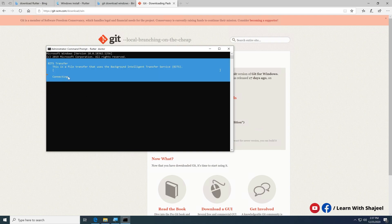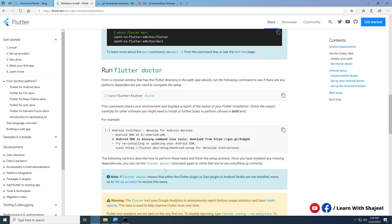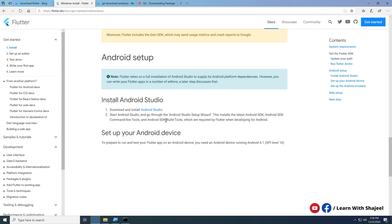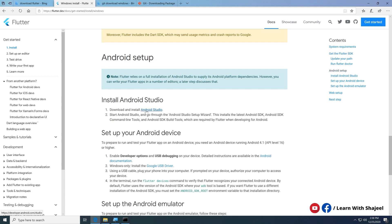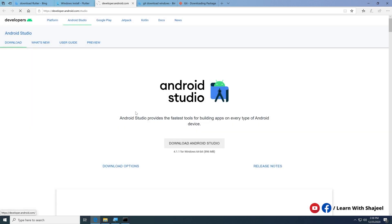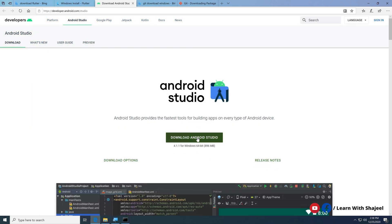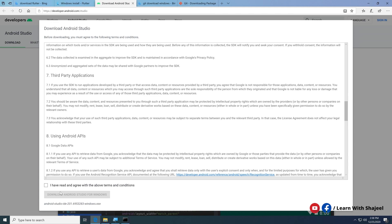Flutter doctor is now checking the Dart version and downloading the Dart SDK. While we wait for this process, we can check the other required steps. We can see that we need to install Android Studio as well. Click on the Android Studio download URL, which will take us to the download page.